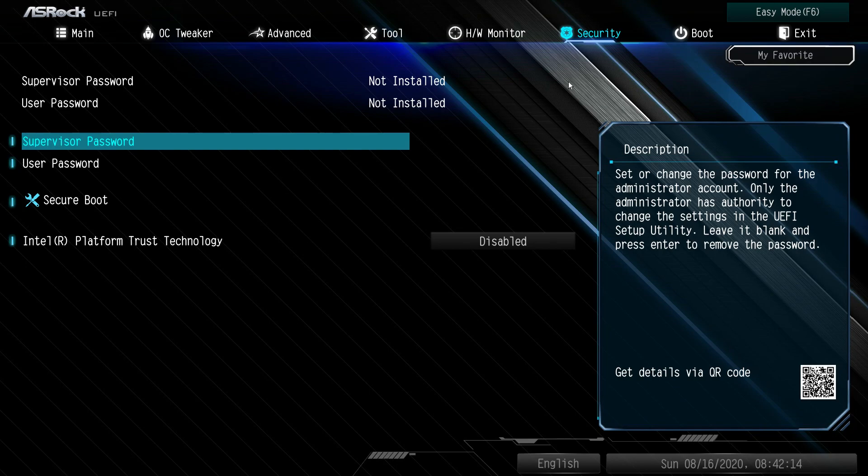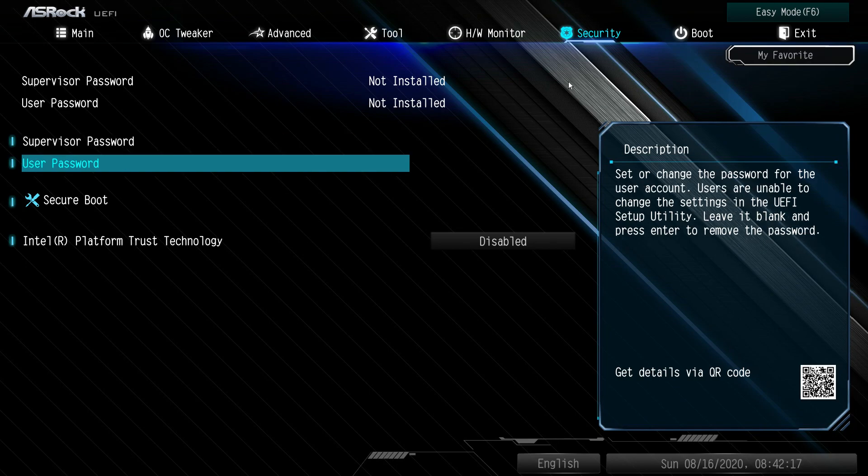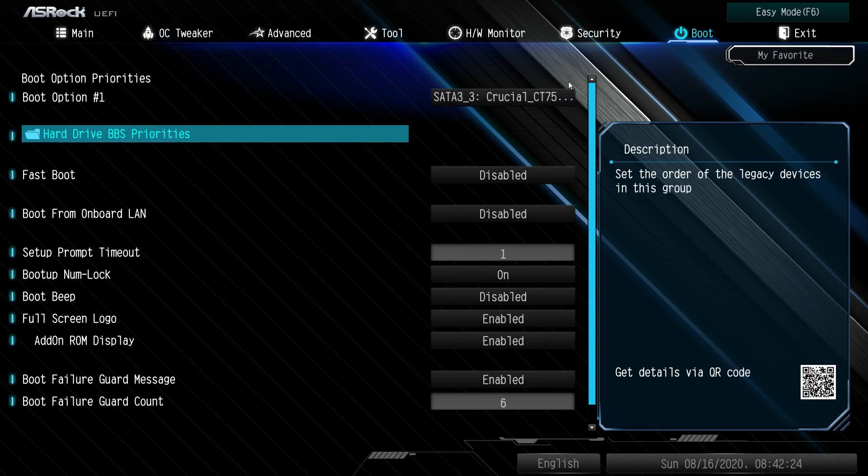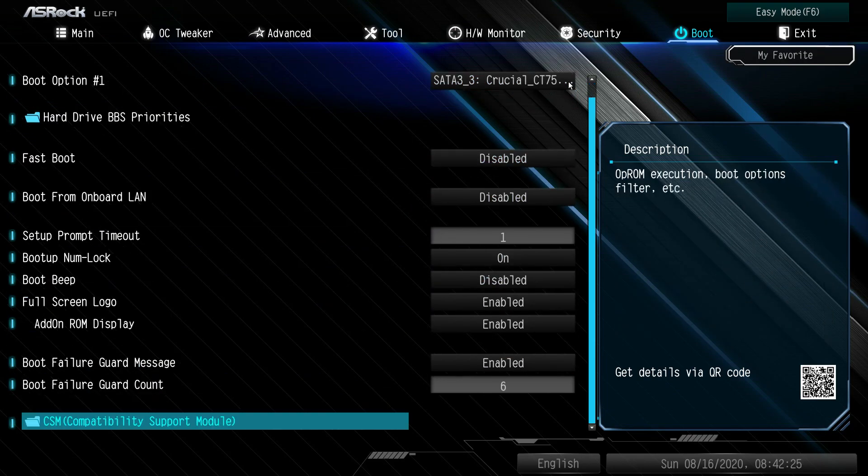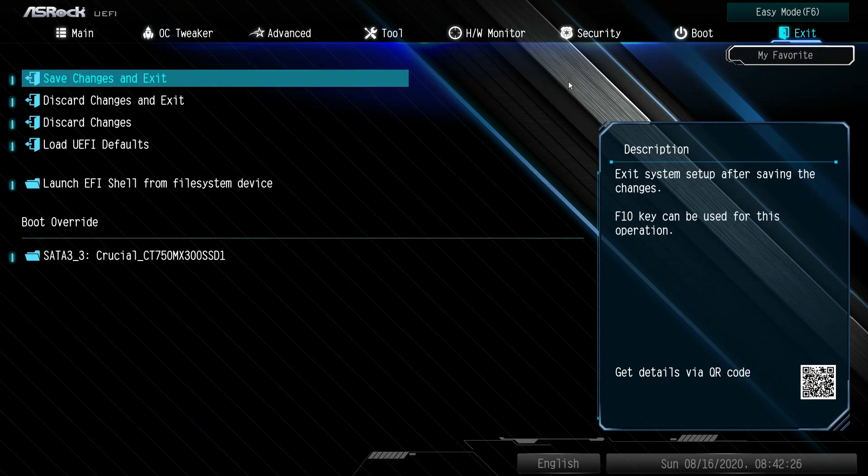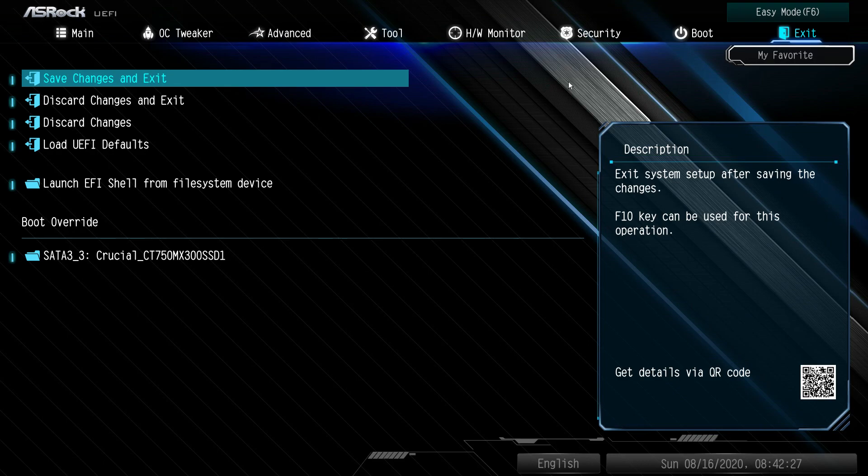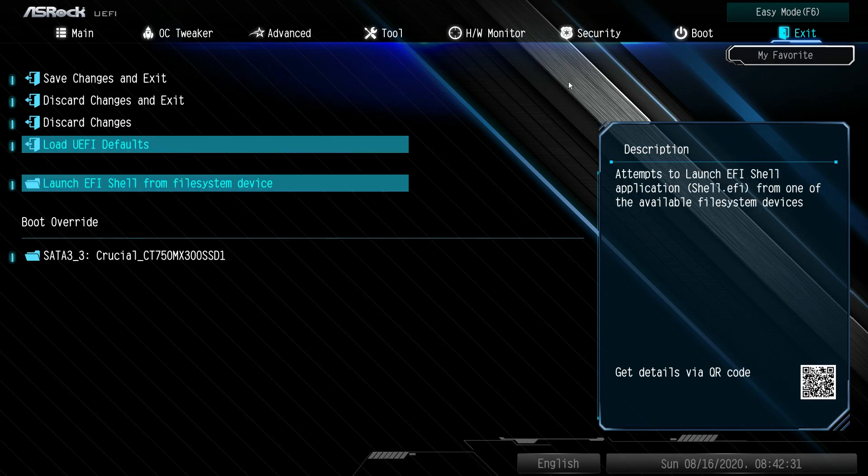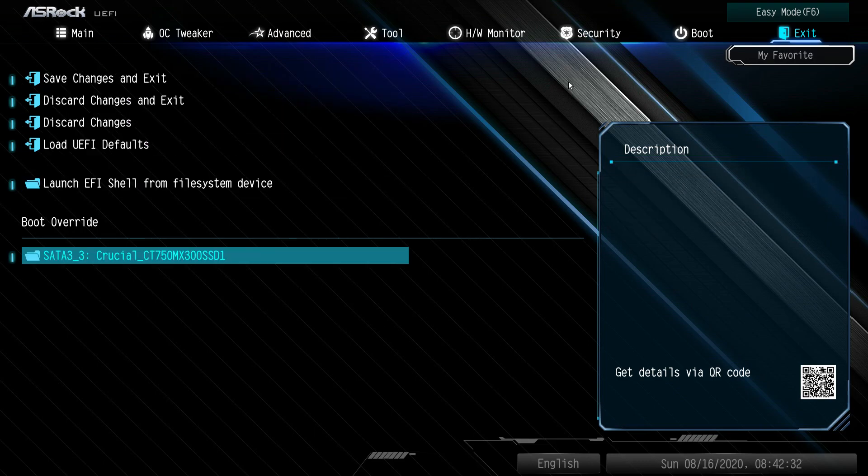Under security, you can set a supervisor password or a user password, set up secure boot. Under boot, you can set your boot option priorities, fast boot, boot from LAN, all that kind of stuff you can easily set up.